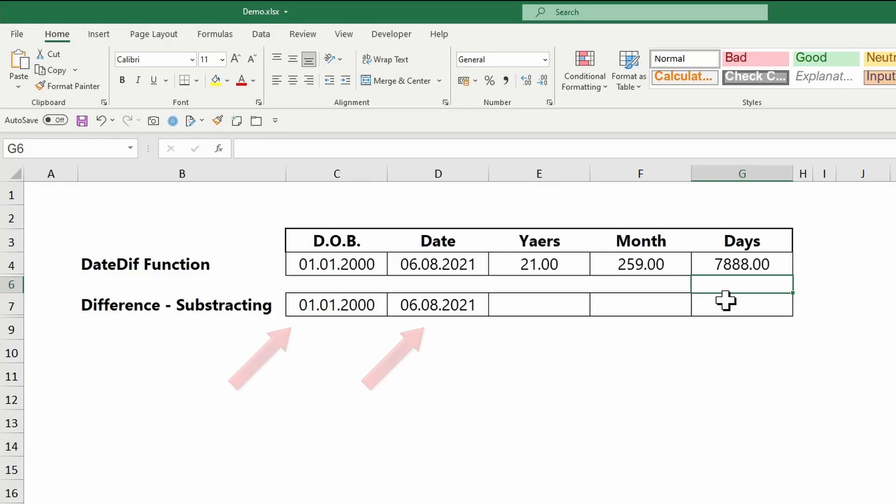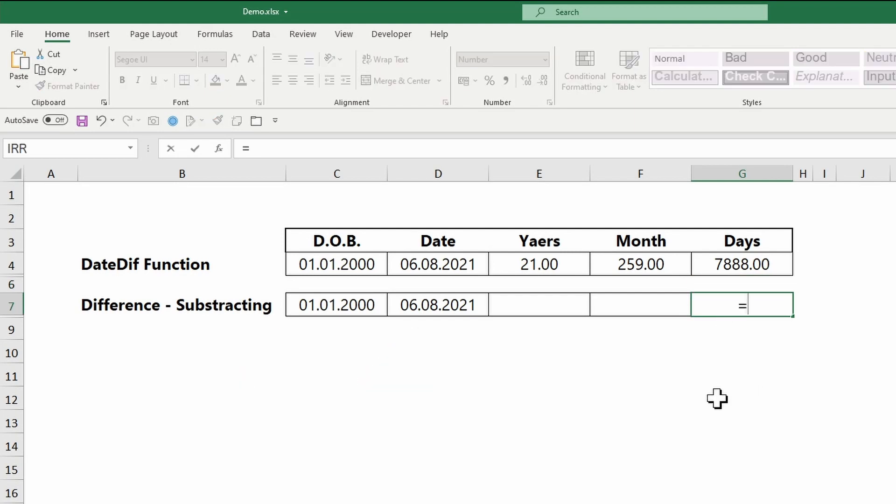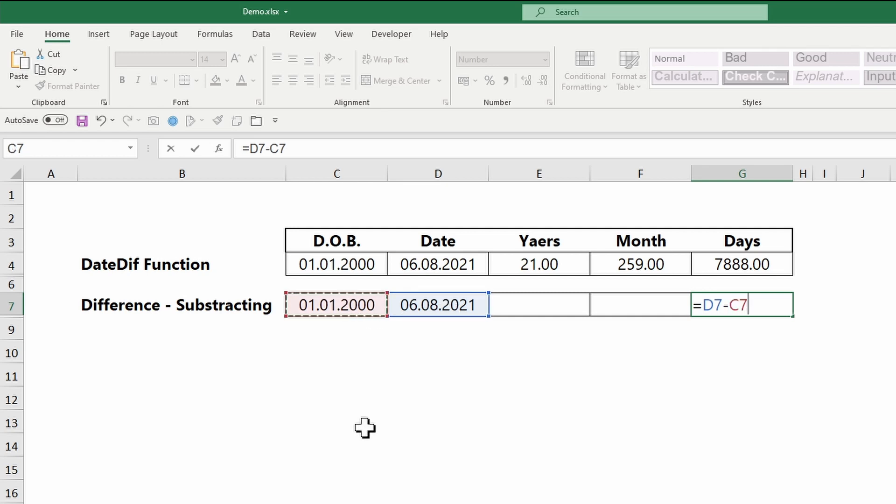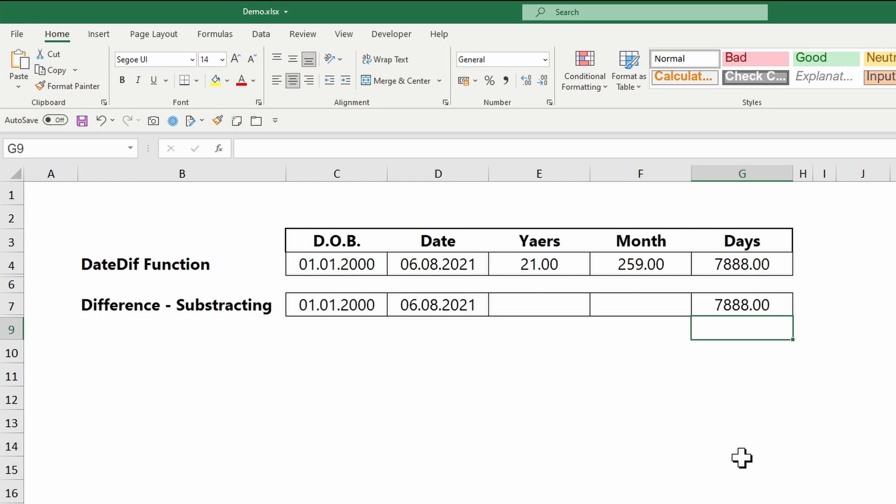Another method is to subtract the start date from the end date. Excel understands dates as numbers, starting from the 1st of January 1900. This date is number 1. The 2nd of January 1900 is number 2. So by subtracting, Excel will return the number of days between both dates.